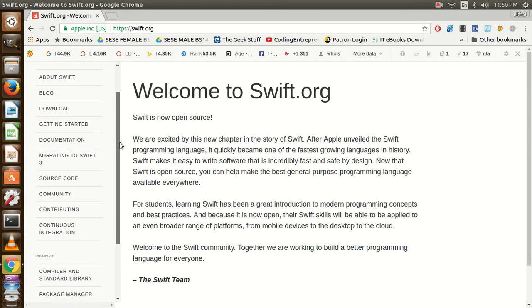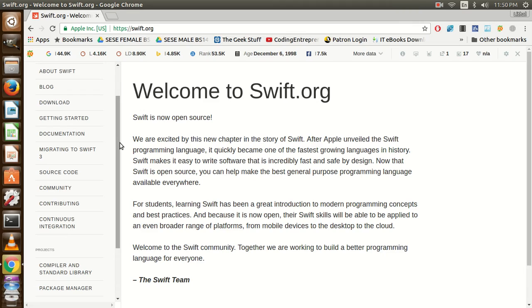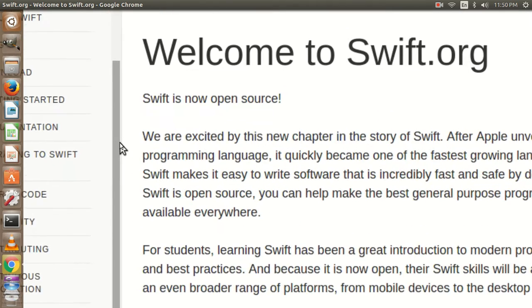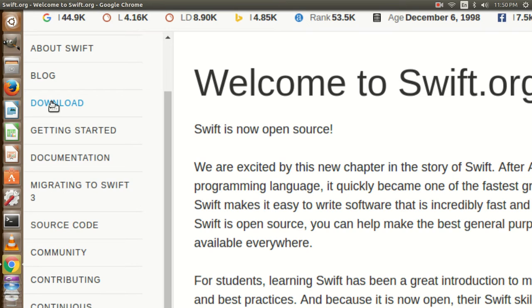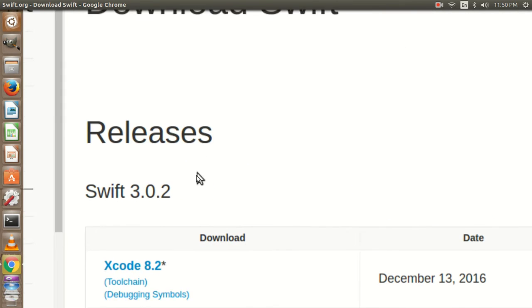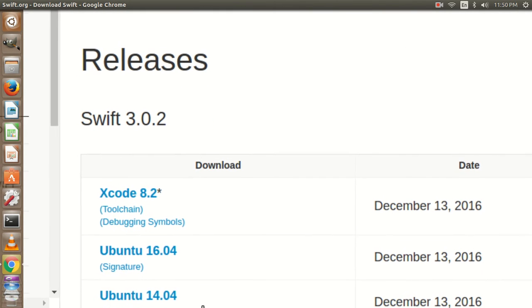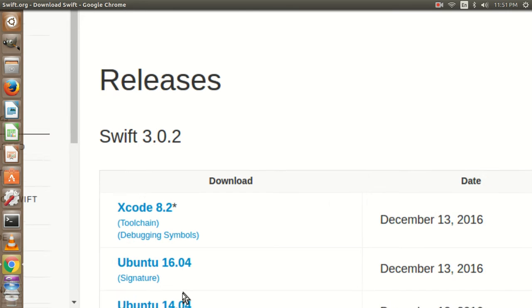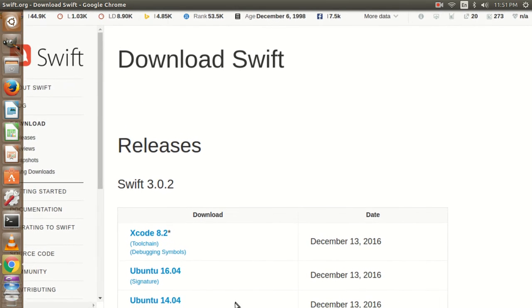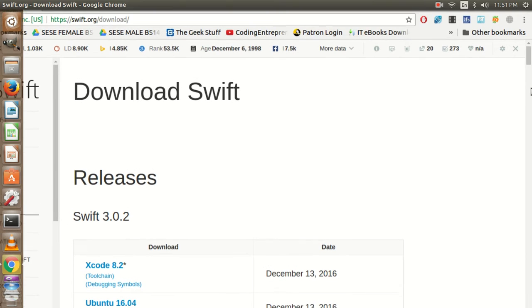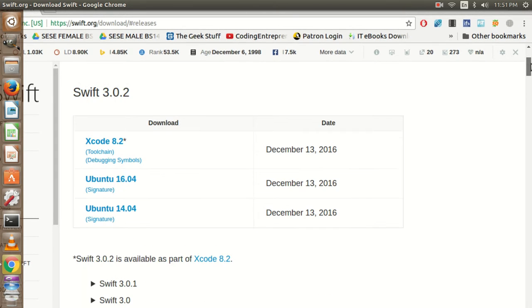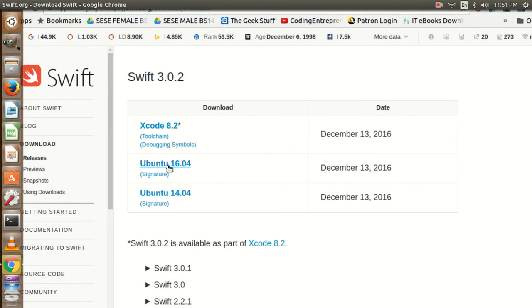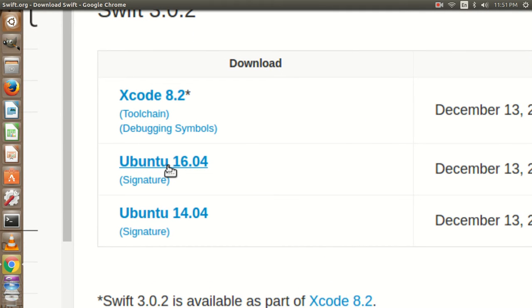Here I have the download tab. We are going to download the latest version we have for Ubuntu, which is 16.04. I am going to download it.